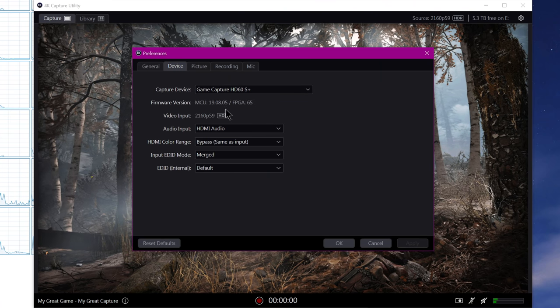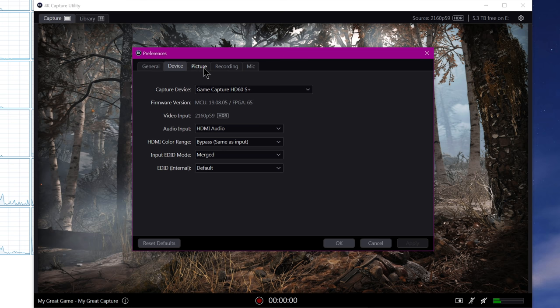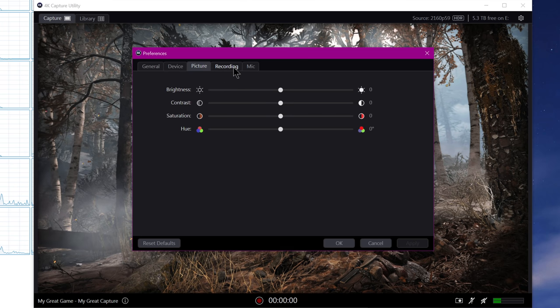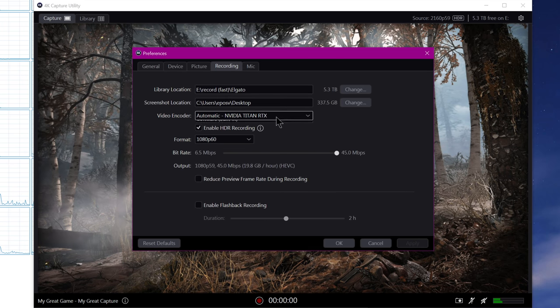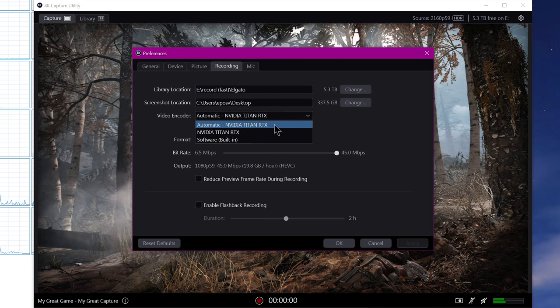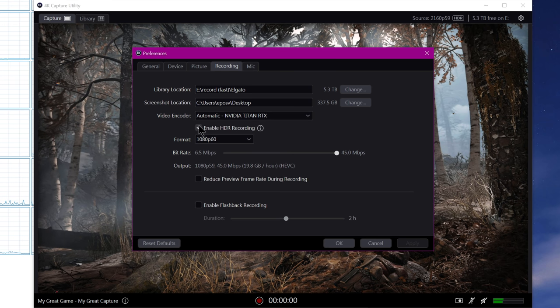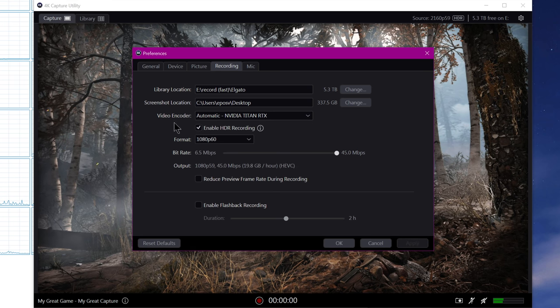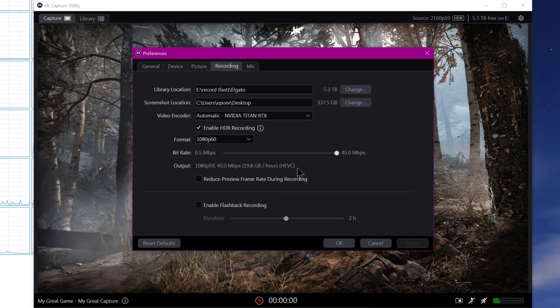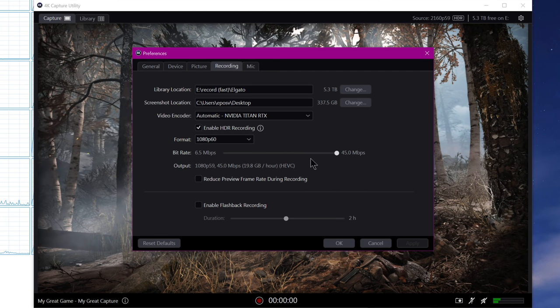Under settings, you have your capture format and your input format is listed under the device settings. You need to check if you want to actually capture HDR to enable HDR recording. You'll have to reset your flashback recording, hit OK, and then you're good to go to start capturing.